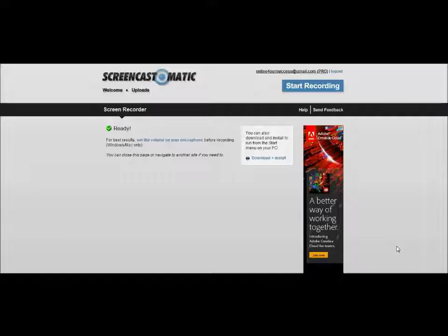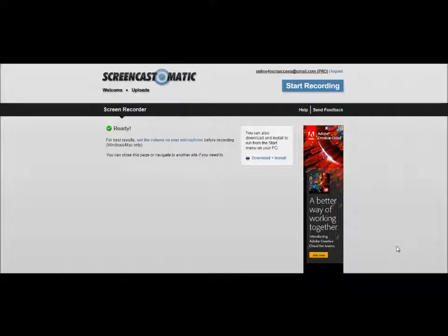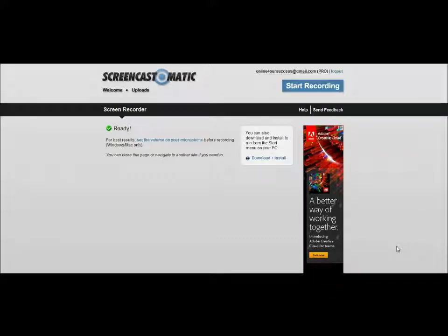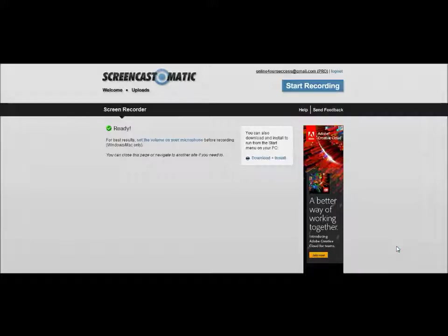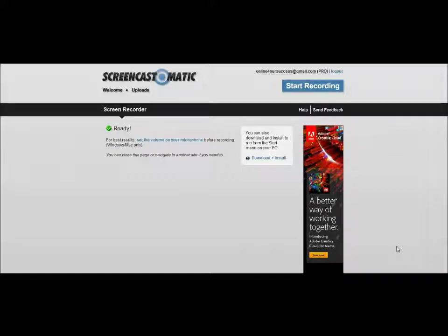The paid version, the pro version, is only $15 for an entire year. It's not $15 a month, it's $15 one-time payment for an entire year. And I found out that it had the exact same tools in it that that $300 program had and I only had to pay $15 a year. Plus you can store all your videos here, you can do the blur effects, you can do tons of different editing things with all of your videos.